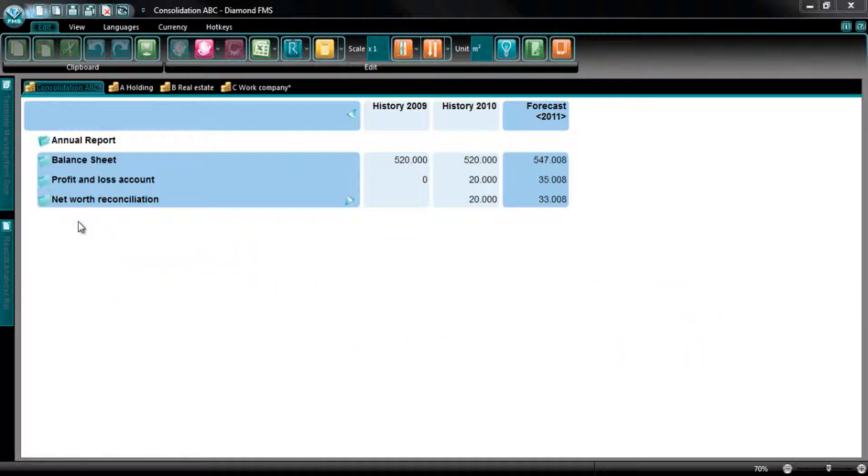Diamond always warns you when a certain action can break the consolidation. When the consolidation is broken, you can easily repair the consolidation link with the previously created synchronization and elimination settings.